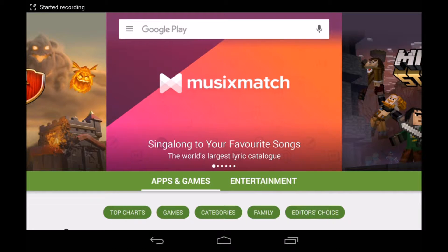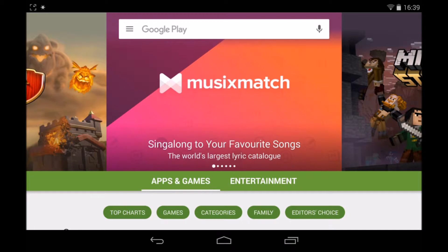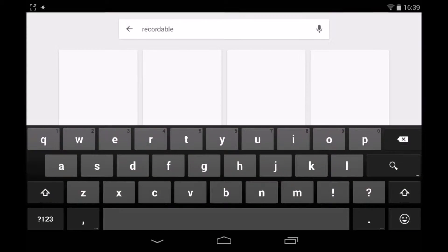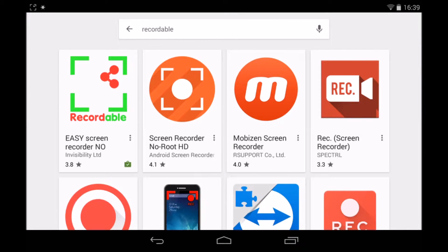Okay, so the first thing you're going to want to do, open up the Play Store on your device, head up to the search bar and search recordable. Usually you'd have two options here, I've only got one because I've already bought it.